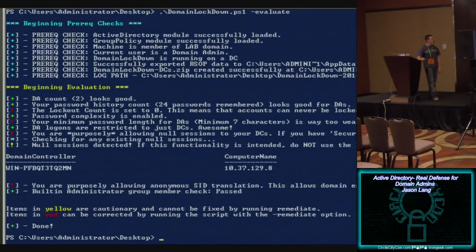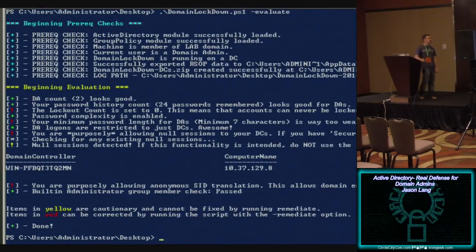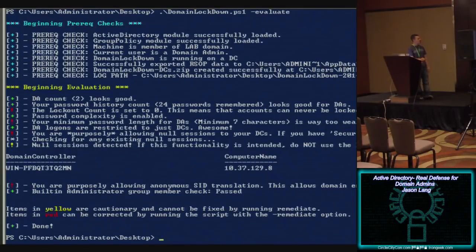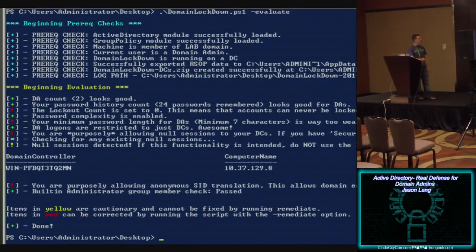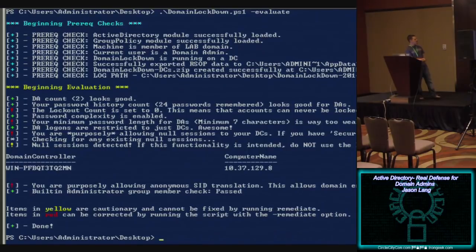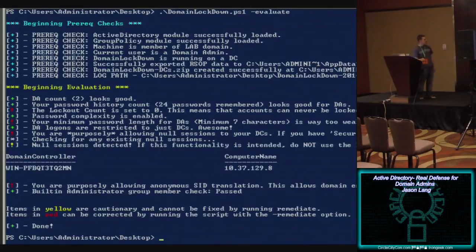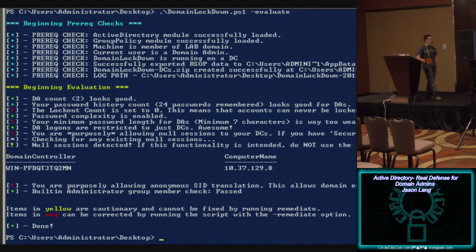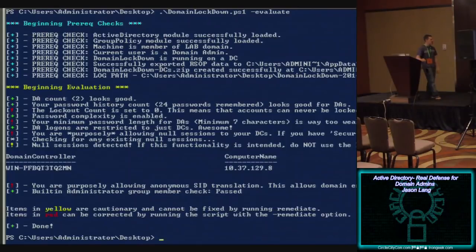This is the evaluate switch. All evaluate does is it, you need to be running this on your domain controller as a domain admin because it does an RSOP to look at existing policy settings. So, all this does is it goes through a lot of the checks that I just told you about. Password complexity is enabled. Minimum password length for domain admins is too short. Domain logins are restricted to just domain controllers. Looks like you're purposely allowing null sessions. This is a domain controller that I configured to be basically insecure. I built in the null session code here to throw null sessions back to the screen. And it also checks for the anonymous in name translation and that kind of thing. So, that's the evaluate step.